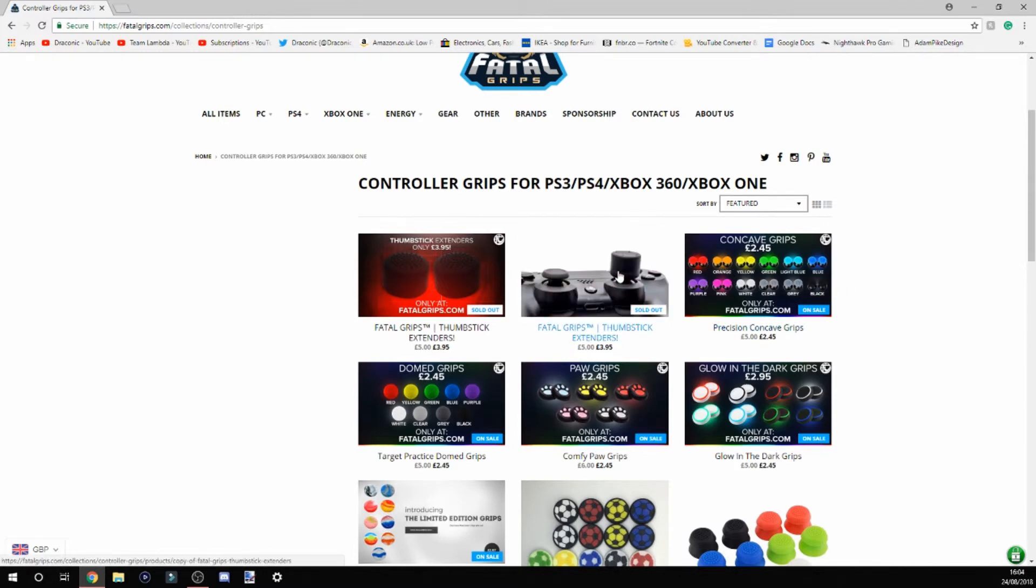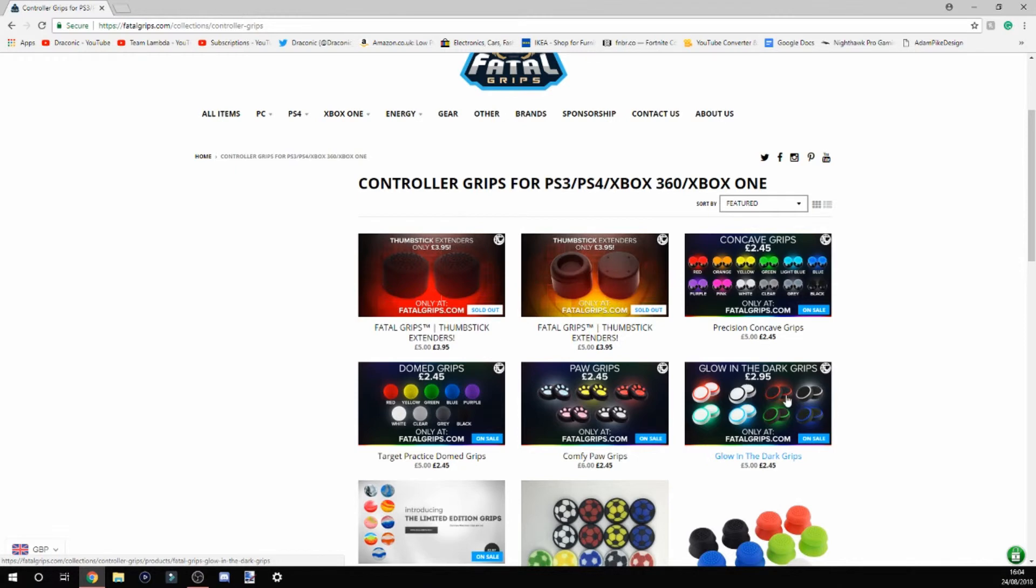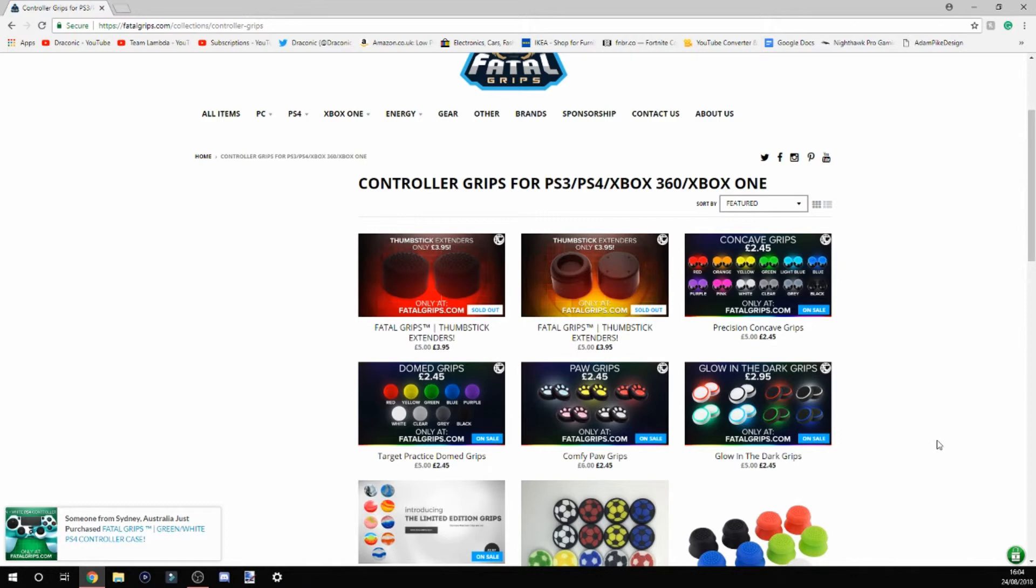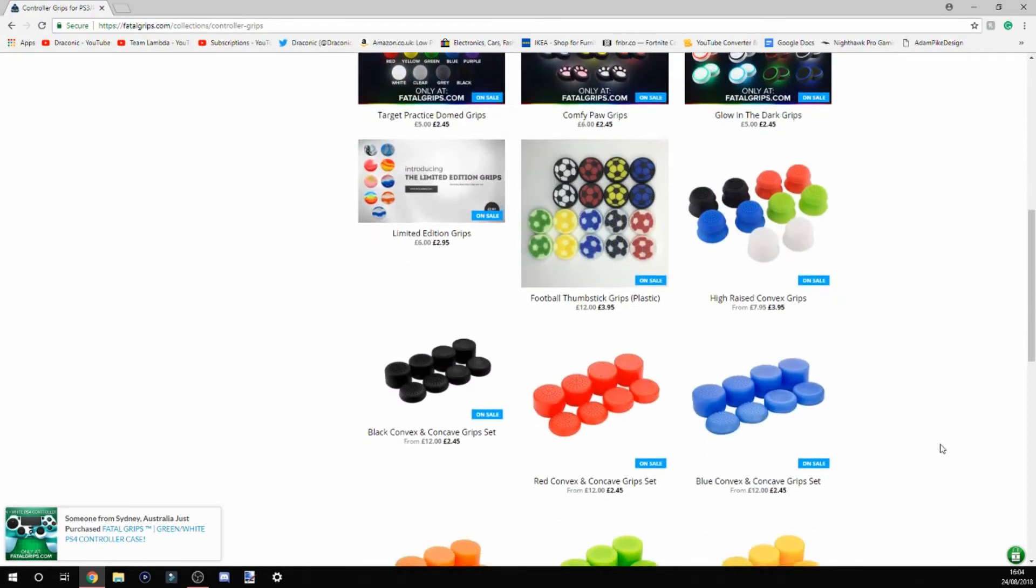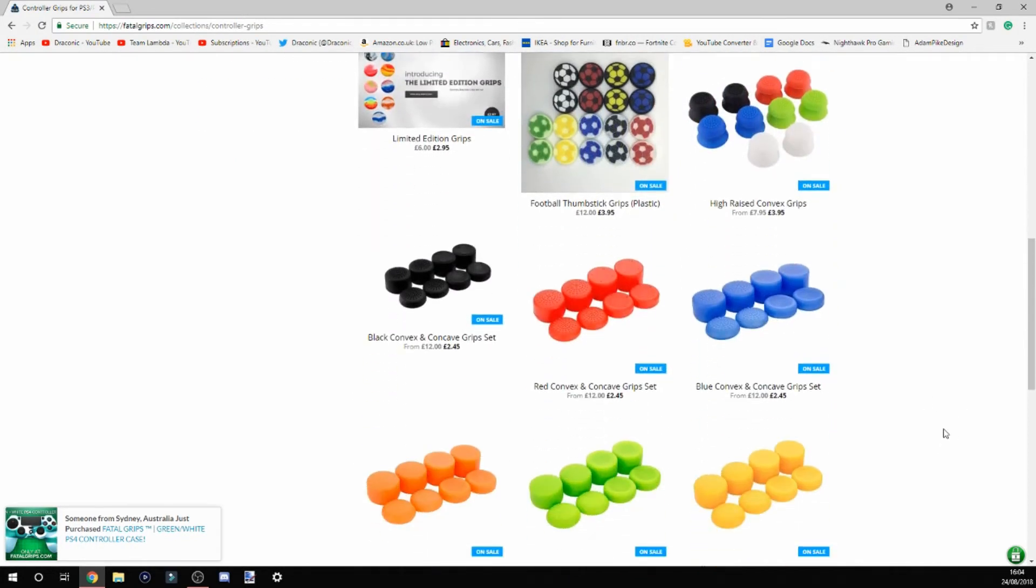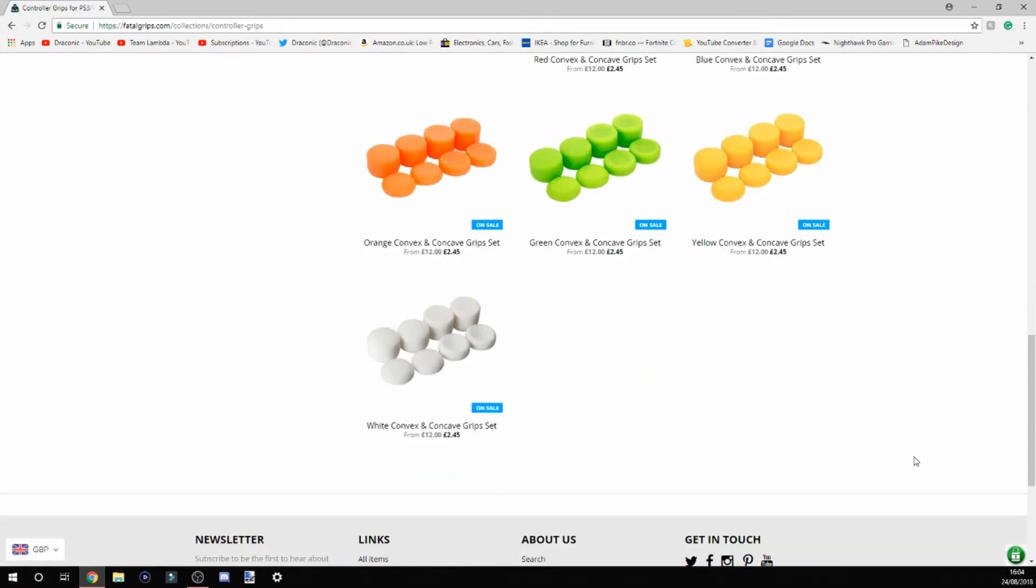These are just flat. They've also got glow-in-the-dark grips, paw grips, stone grips. They don't actually raise them, but they just sit on to give you a better grip. They do have some really good products on this website, and I do recommend going to check them out.